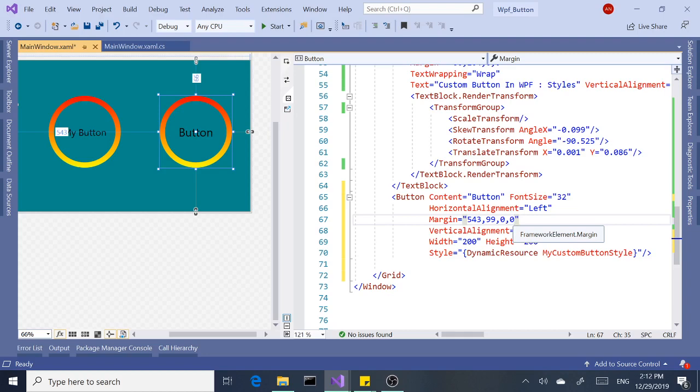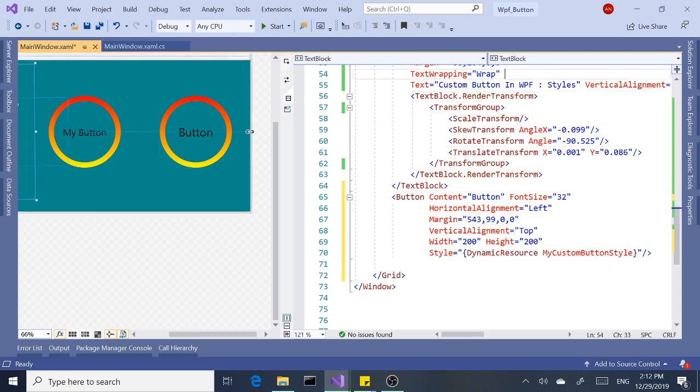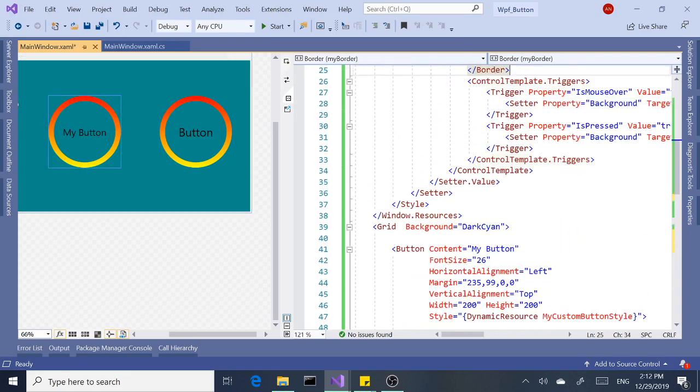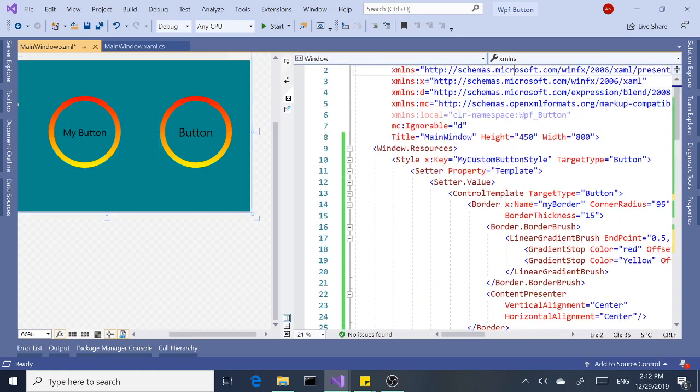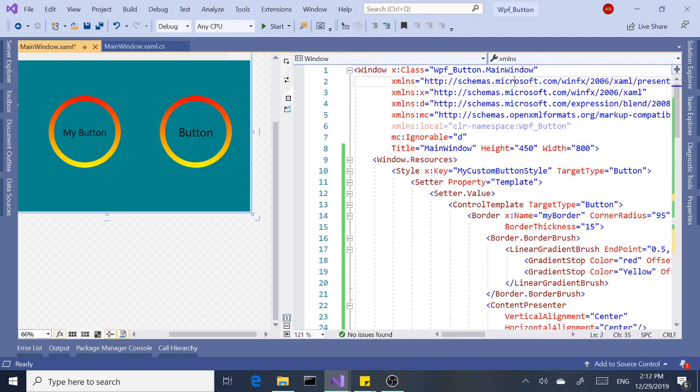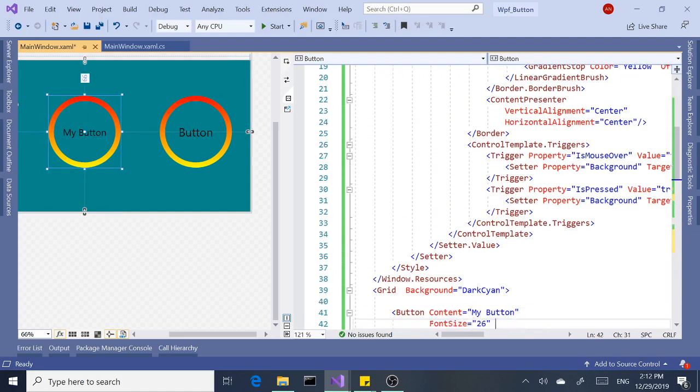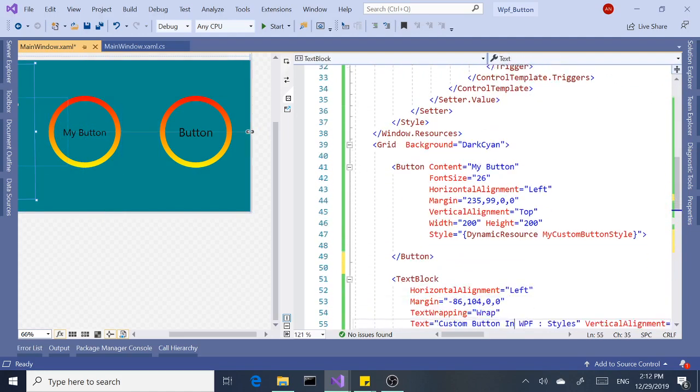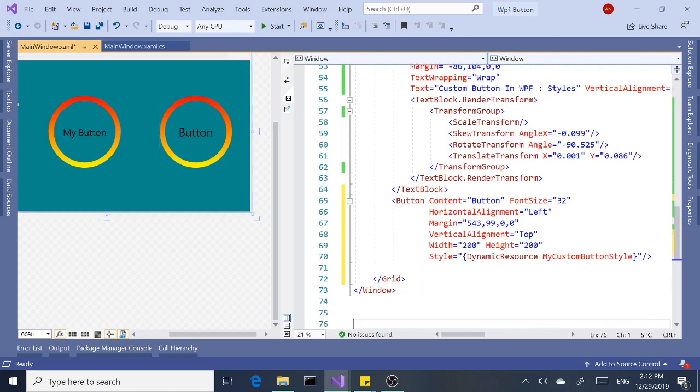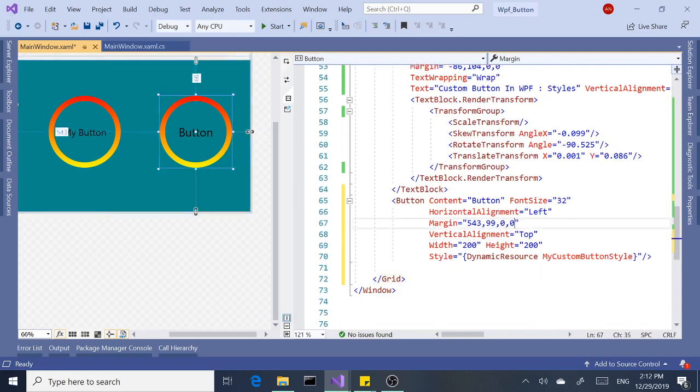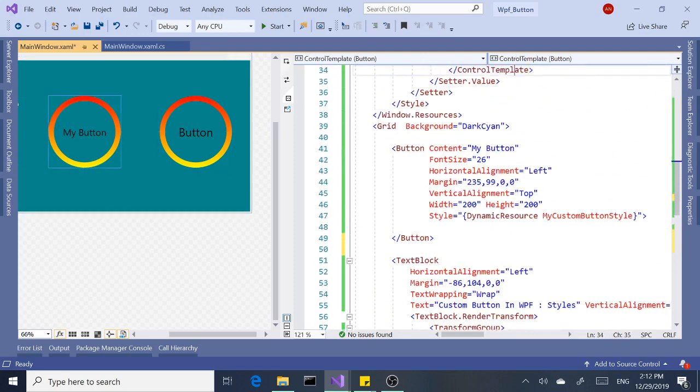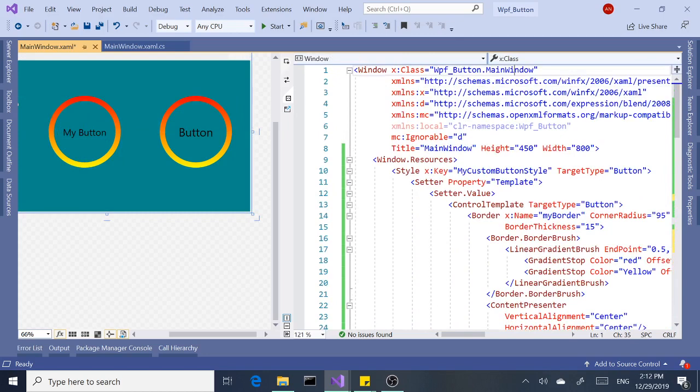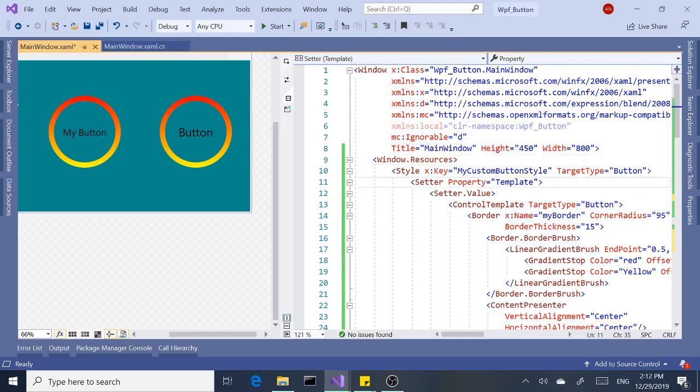And then you can apply it to all the buttons inside your window. I'll probably make another video on how to do it as an application resource, in which case you can apply the same style to multiple windows if your application has more than one window. All right, thanks for tuning in. Please subscribe. Bye bye now.